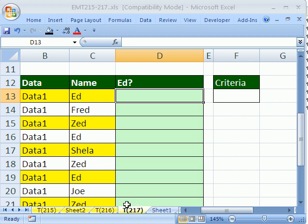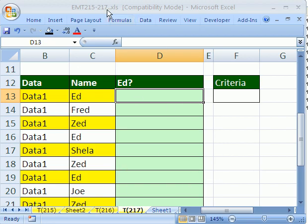Welcome to Excel Magic Trick number 217. If you want to download this workbook and follow along, click on my YouTube channel, then click on my college website link. You can download the workbook, Excel Magic Trick 215 to 217.